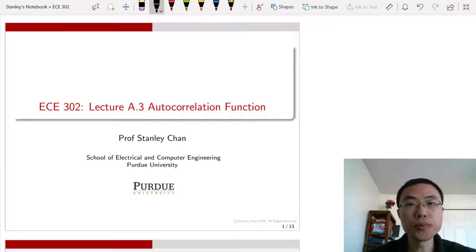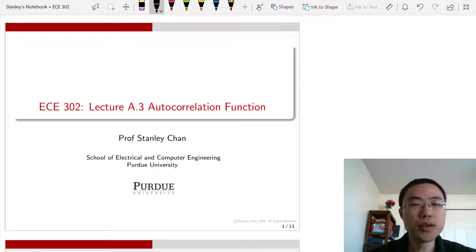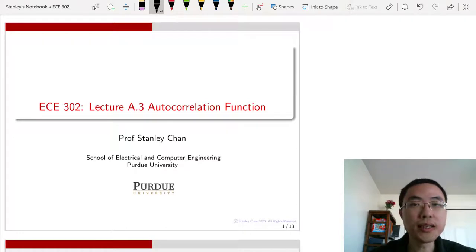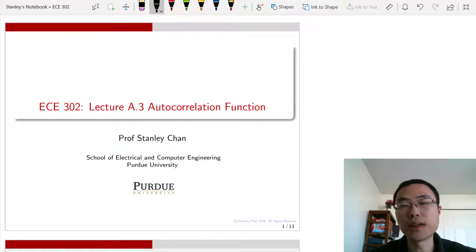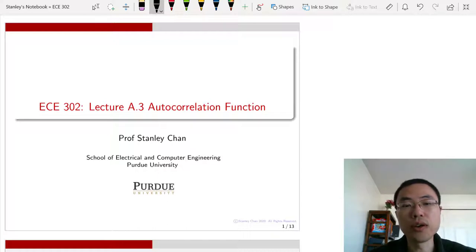Welcome to ECE 302. This is lecture A3 on autocorrelation function. I'm Professor Stanley Chan. In the previous two lectures, we started to talk about random processes and their mean functions. Today, we're going to learn about another very useful concept, which is the autocorrelation function.